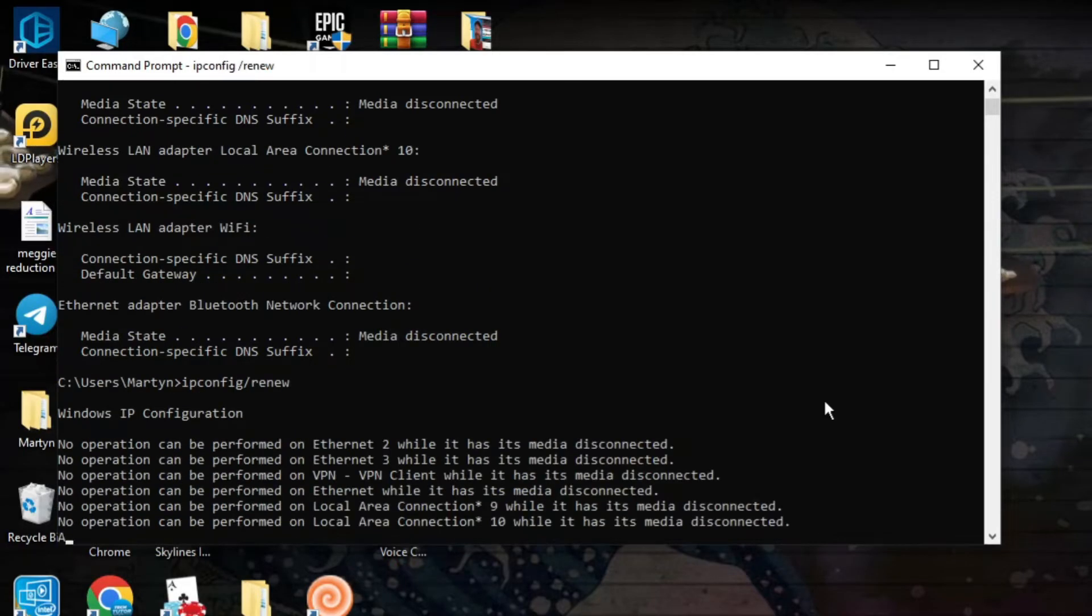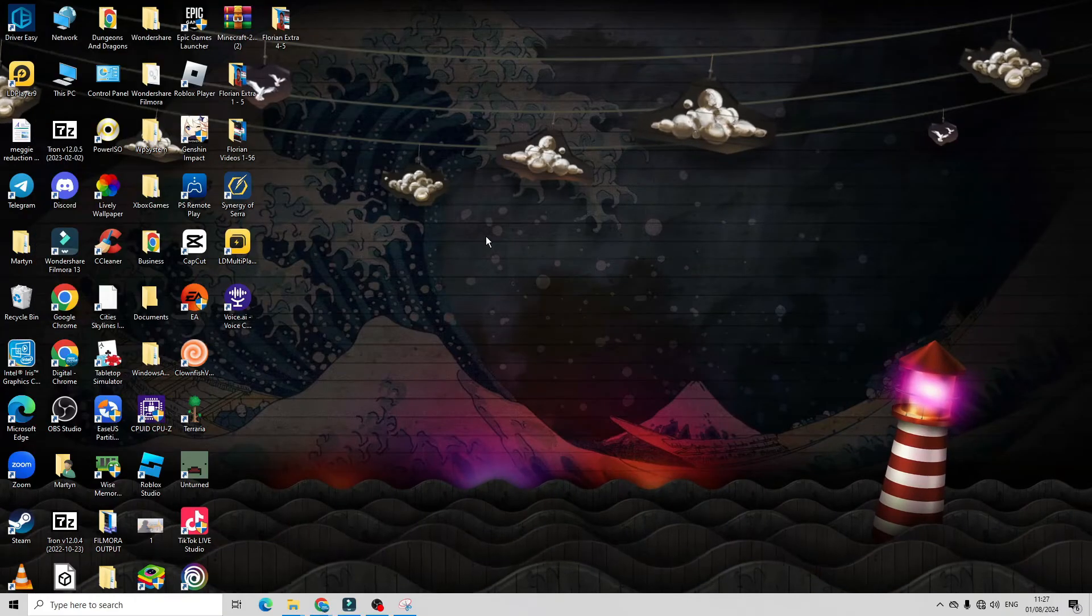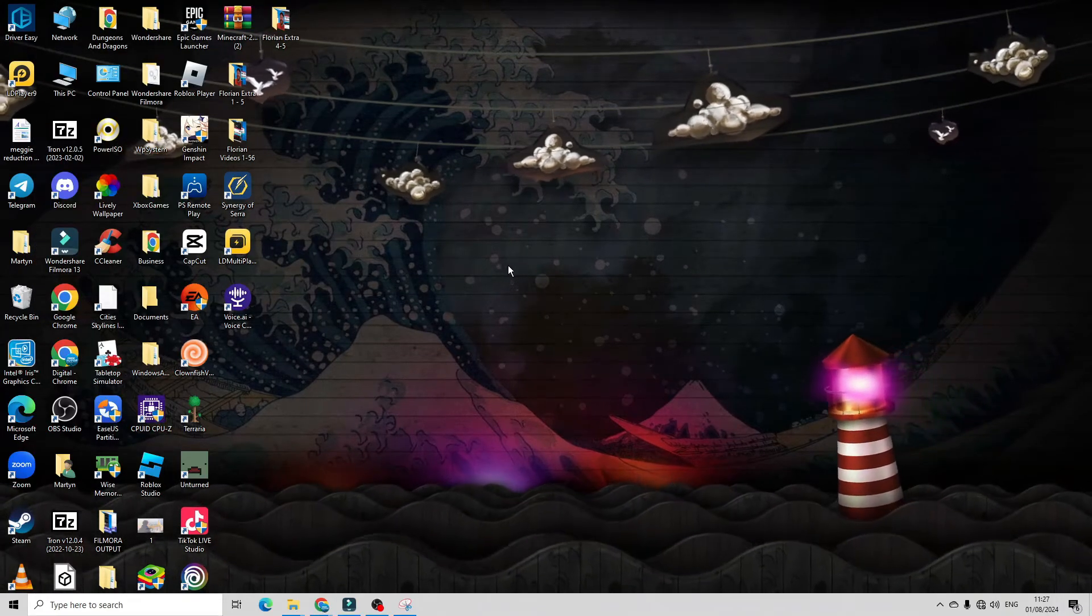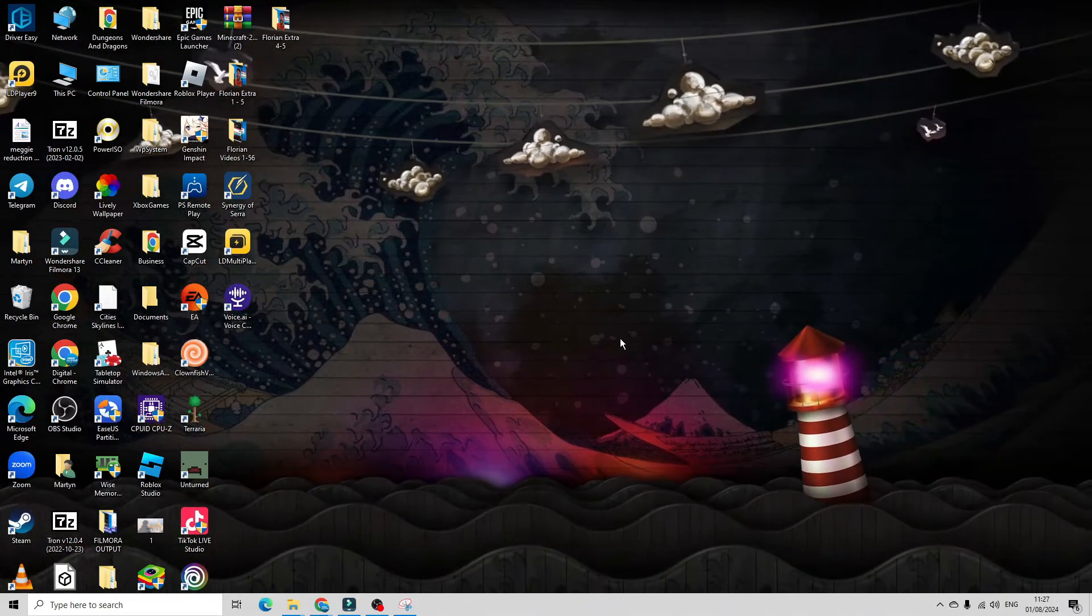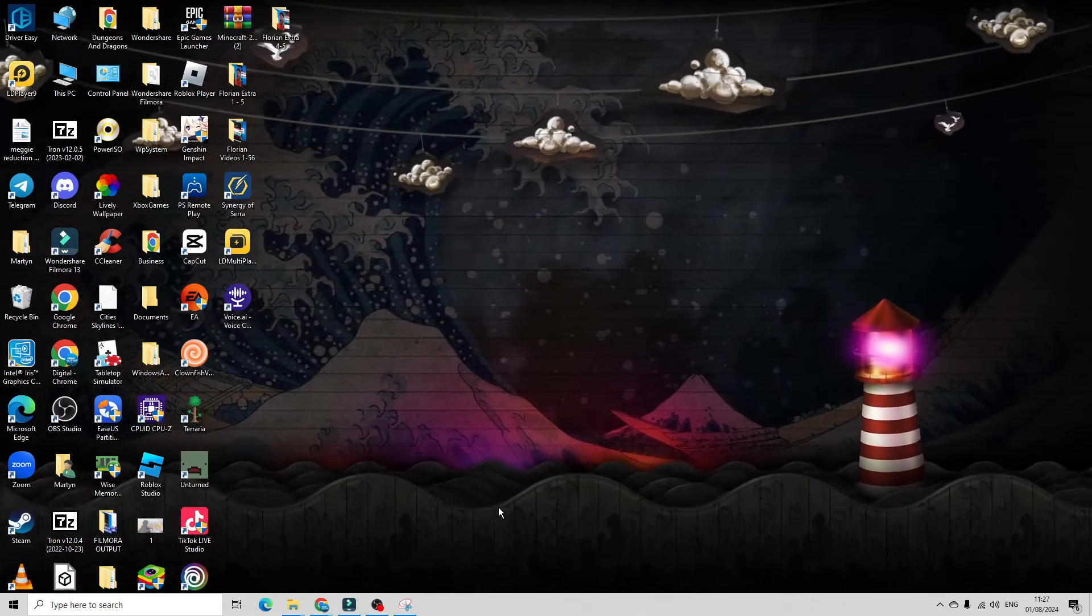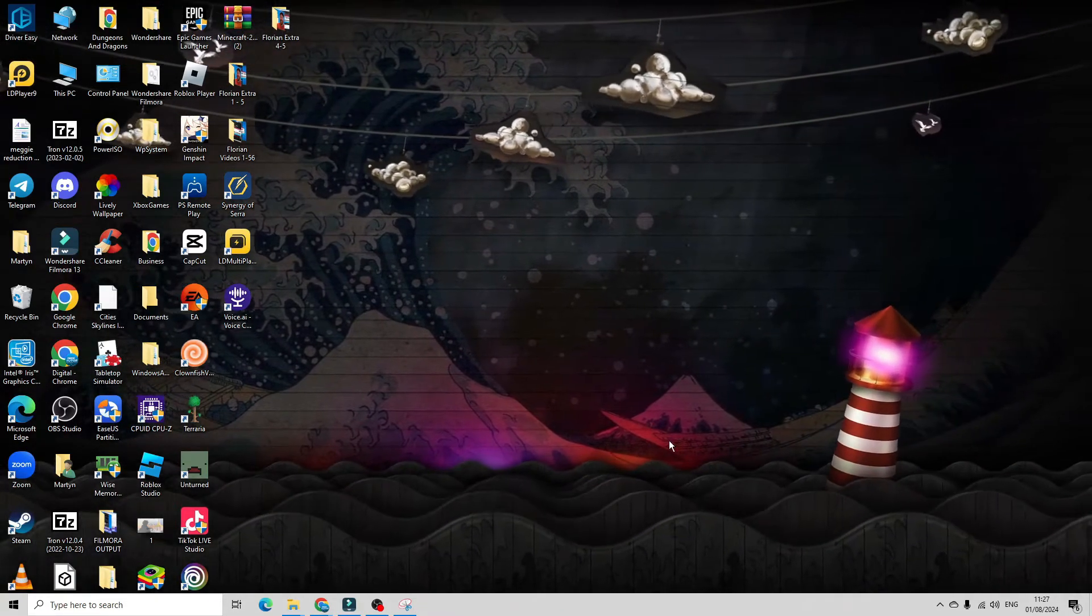Once you've done that, type exit and hit enter to come out of your command prompt. After doing this, launch Roblox and see if that resolves the error code 268.